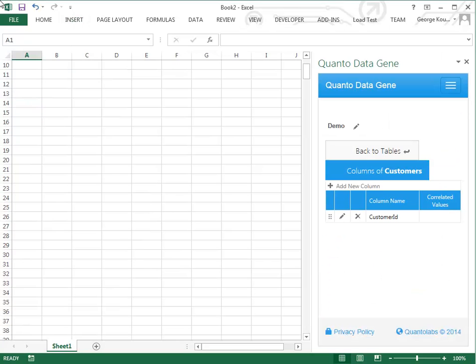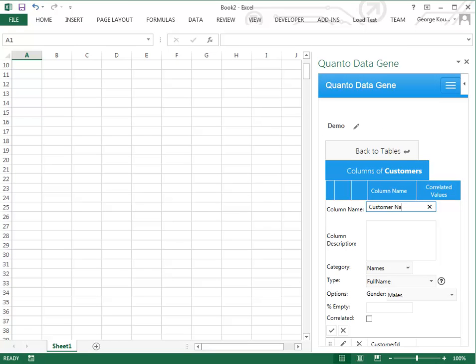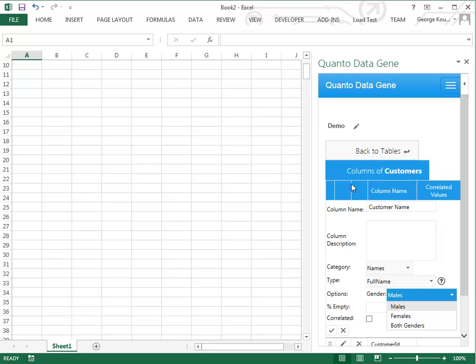Now let's create another column. This column will contain a realistic name. Select both genders from the drop-down list.